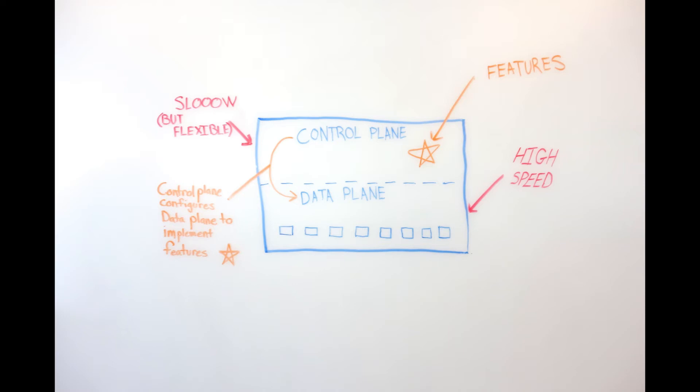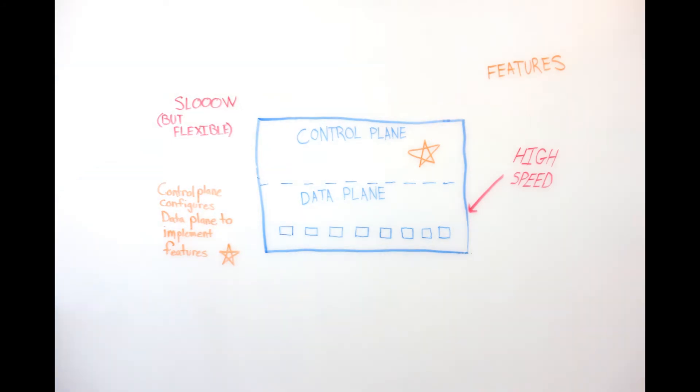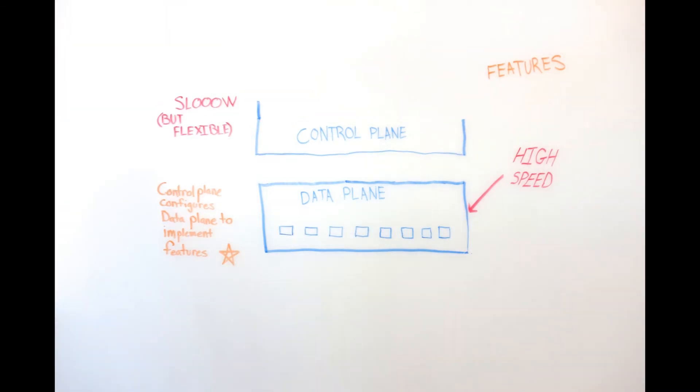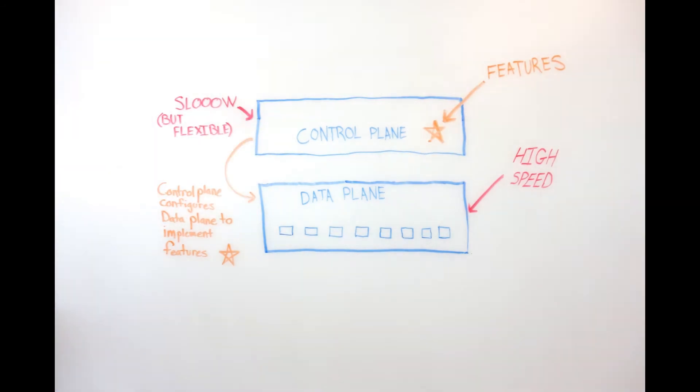So getting back to how software-defined networking and OpenFlow are different than the typical switch, in a software-defined network, the control plane and the data plane are separate devices. Imagine we take this Ethernet switch and we slice it in half, and we take the control plane and remove it from the data plane.